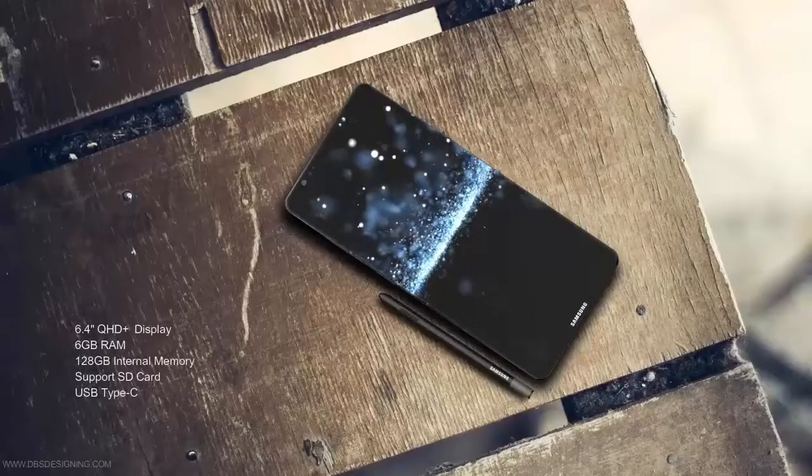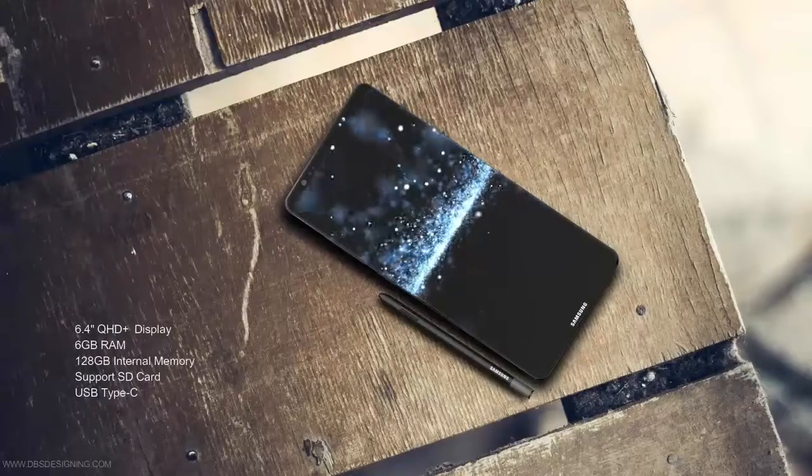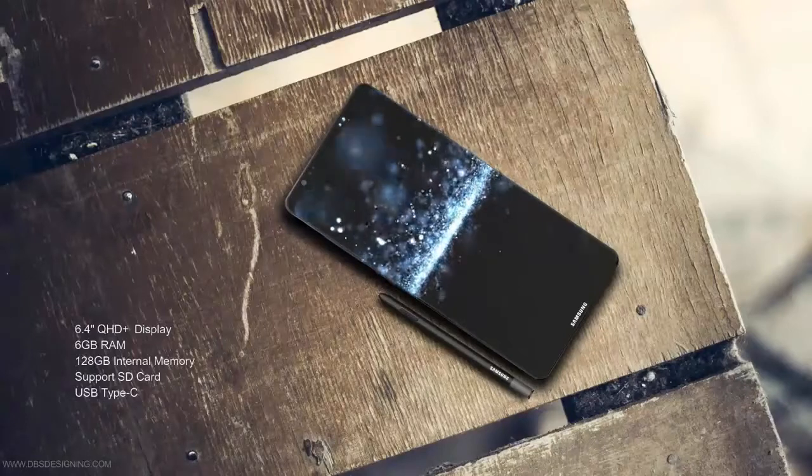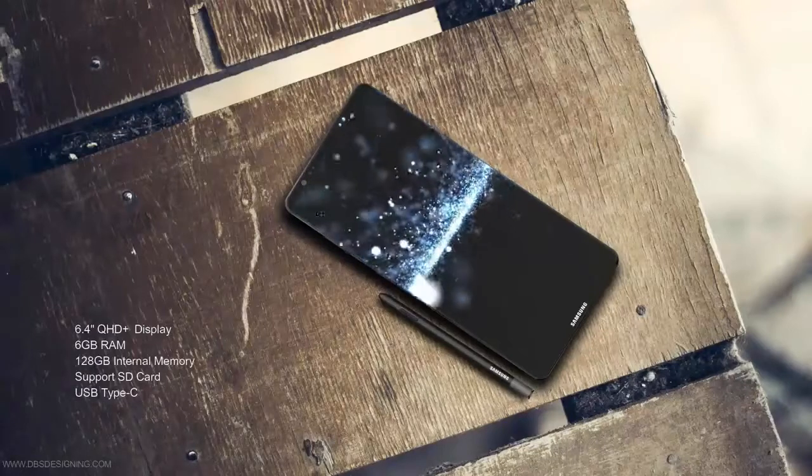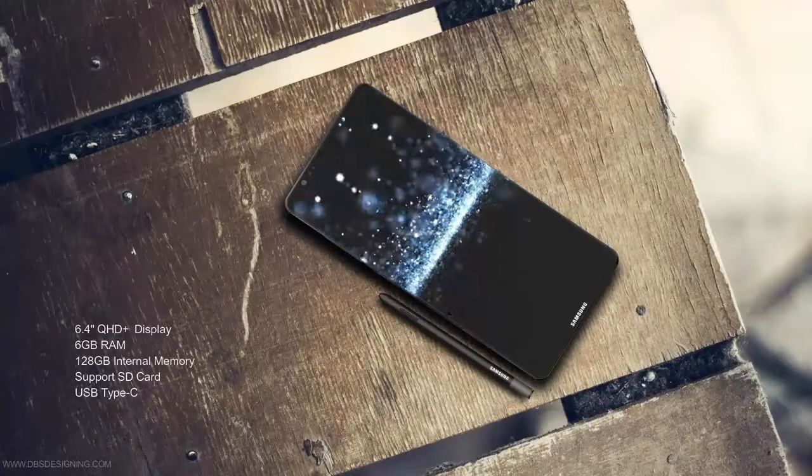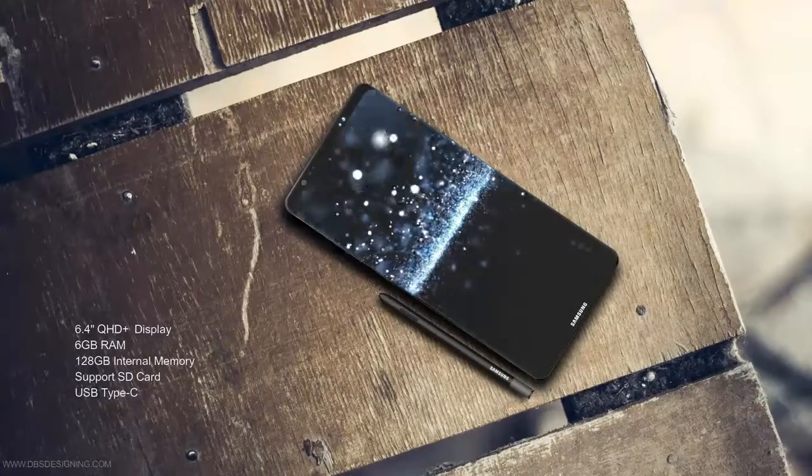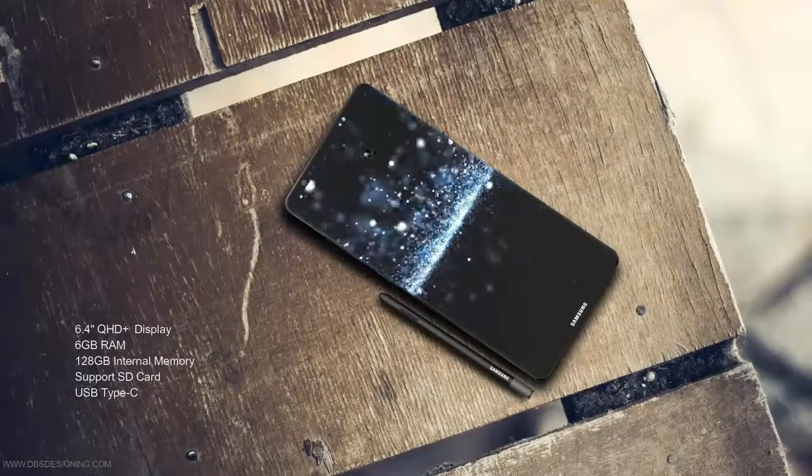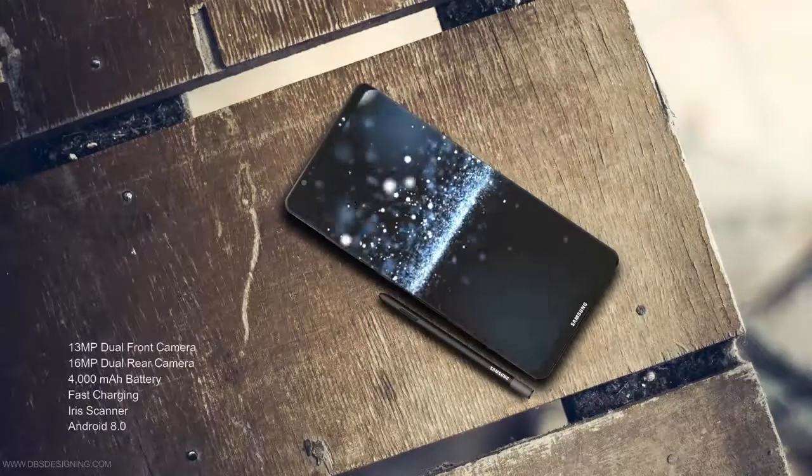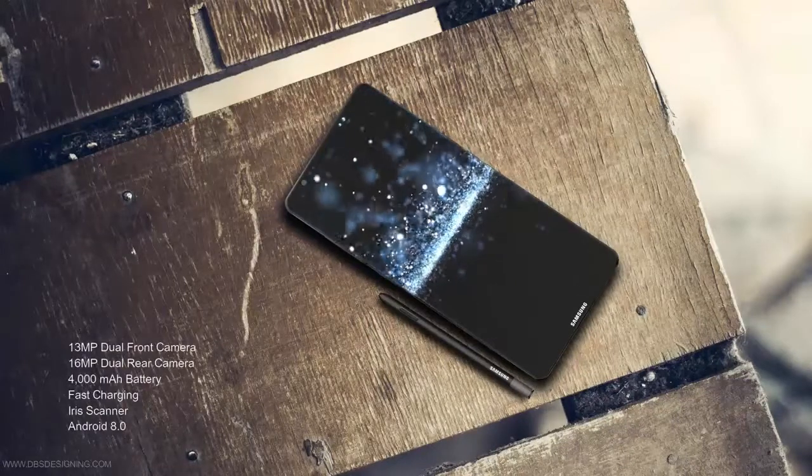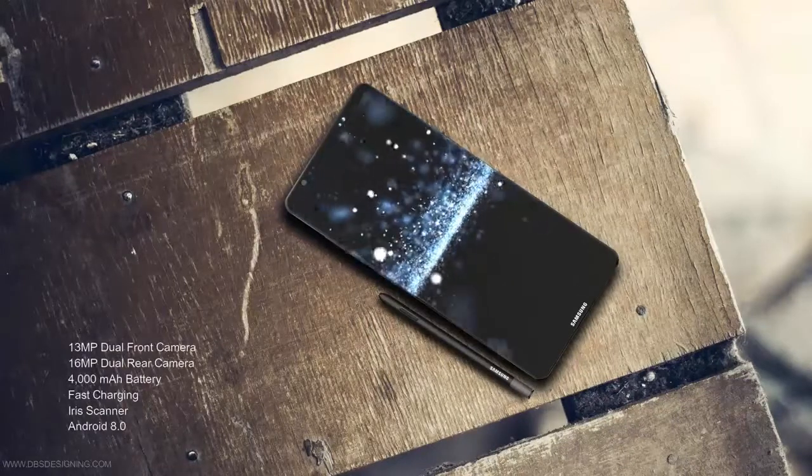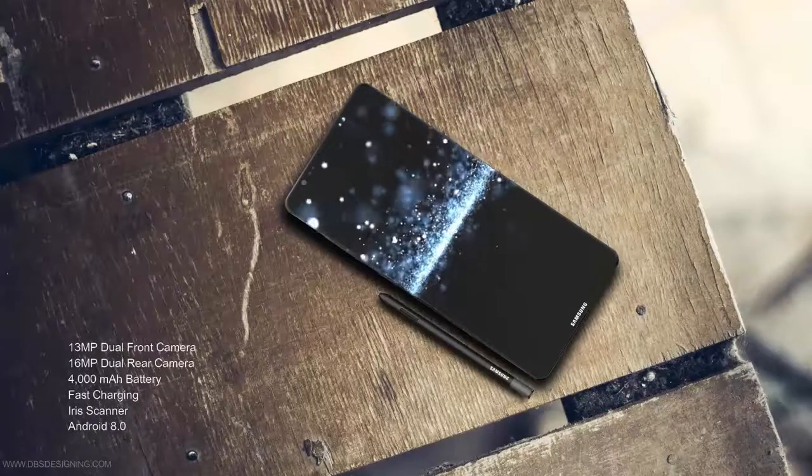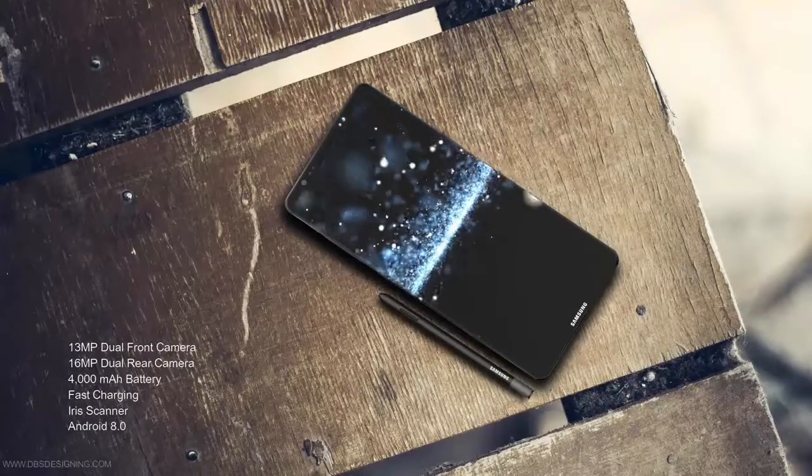Also unknown at this time is whether Samsung was able to work out the problems it experienced trying to embed the fingerprint scanner under the front screen. The technology was not perfected in time for Samsung to embed the biometric reader in the Galaxy S8 and Galaxy S8 Plus, which is why the scanner was awkwardly placed next to the rear camera on those models.